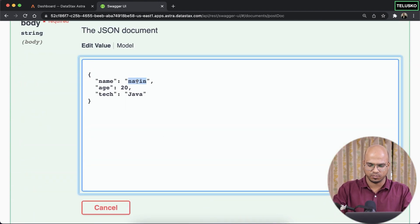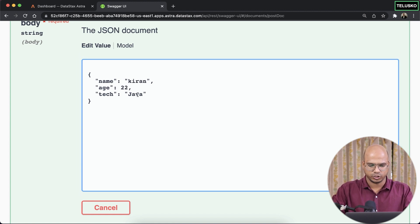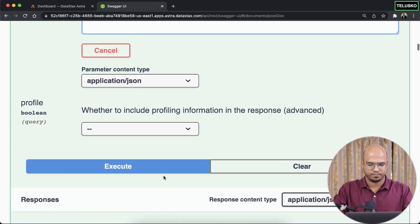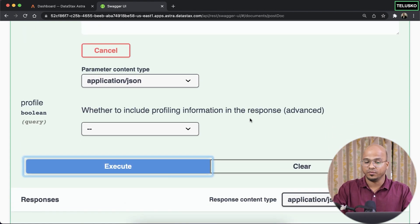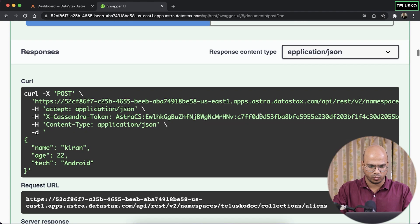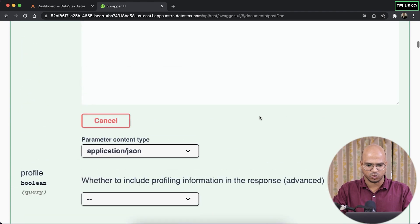I would say Kiran. Age is, let's say, 22. Technology, I will say Android. And click on execute. Now we got two records. In fact, let me just add one more. Let me just verify 201.